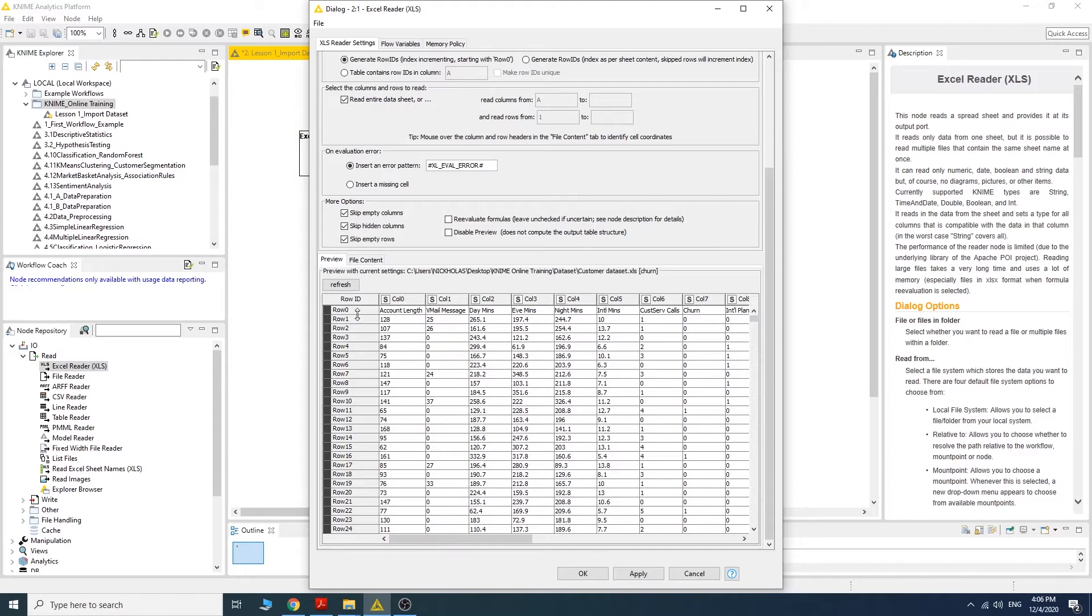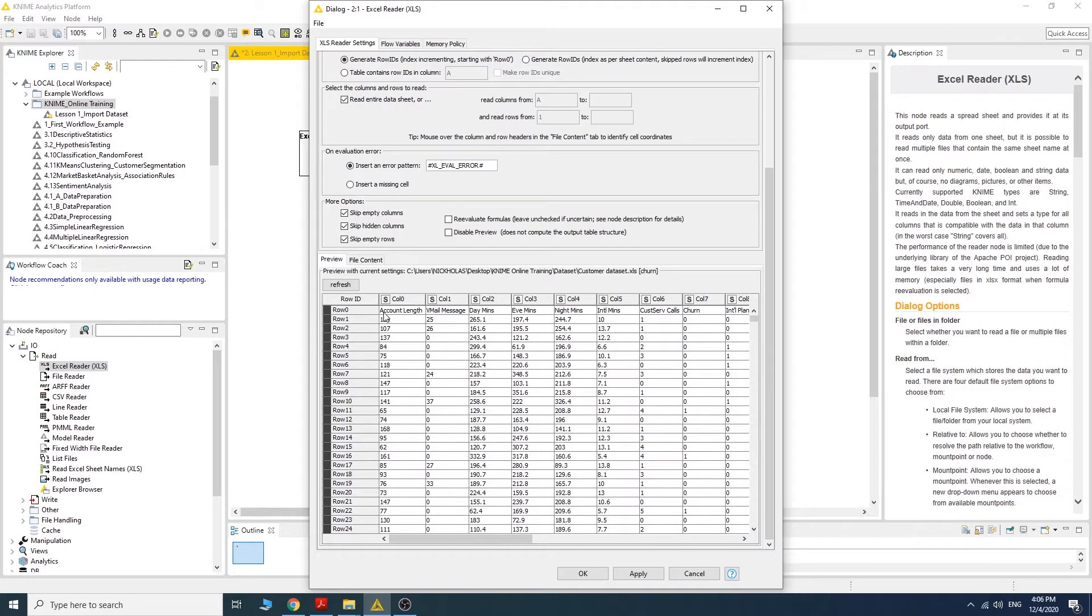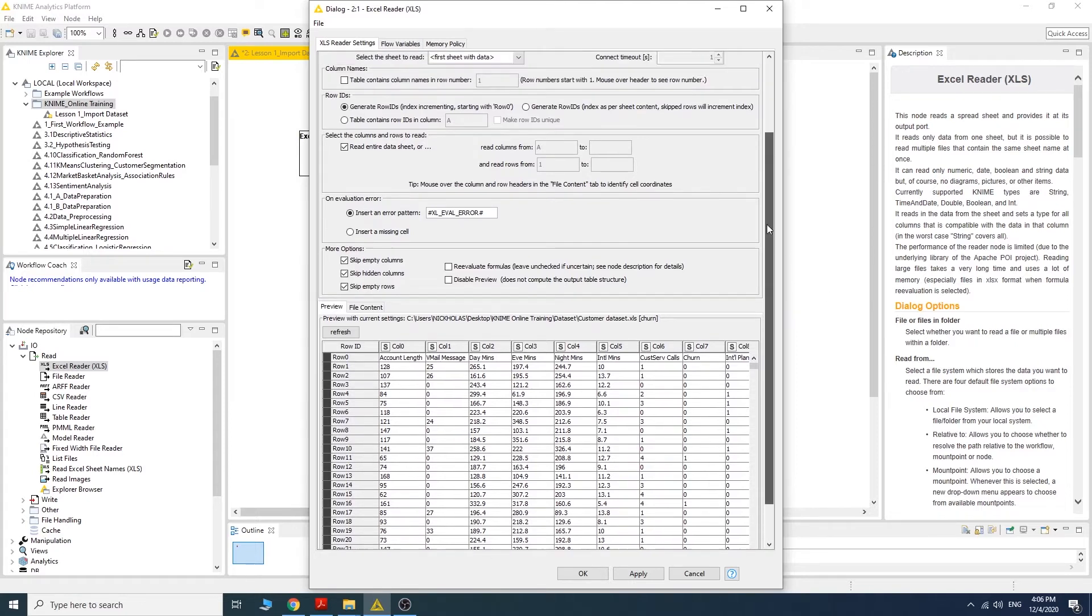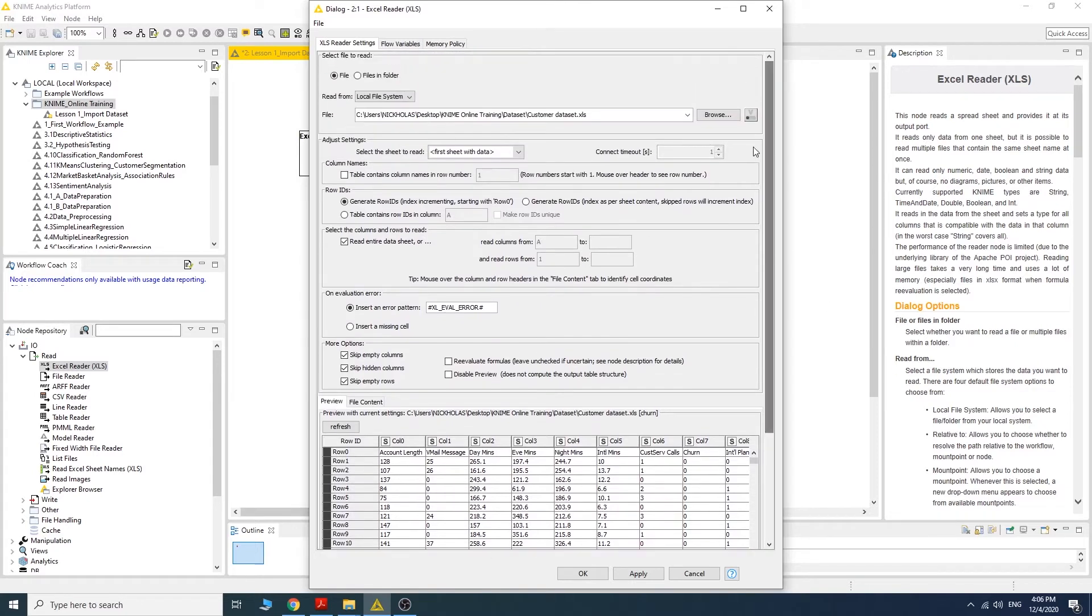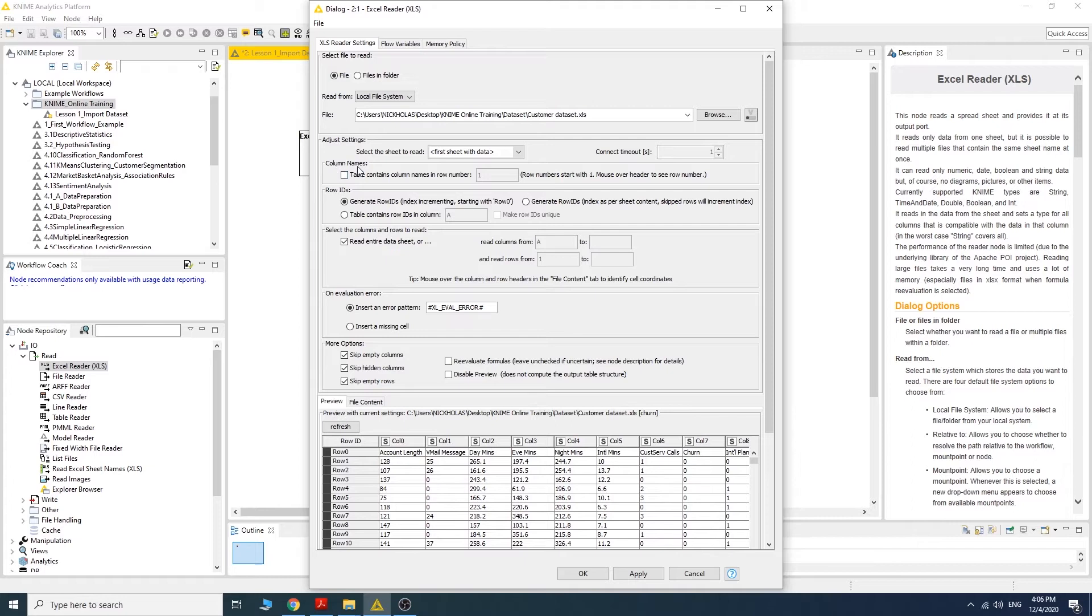As you can see here, the first row is considered as data. It's supposed to be the name for the attributes. So the first thing we need to do here is click into this selection: column name.